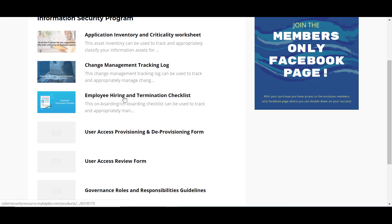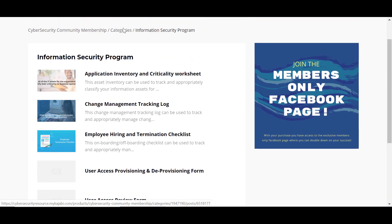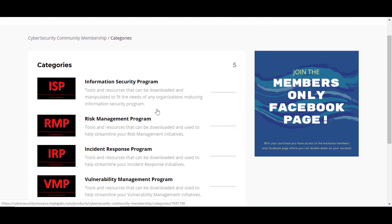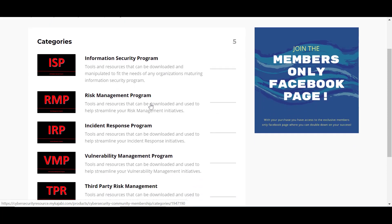Employee hiring and termination checklists, all of your access review and governance. And this is just within the information security program.